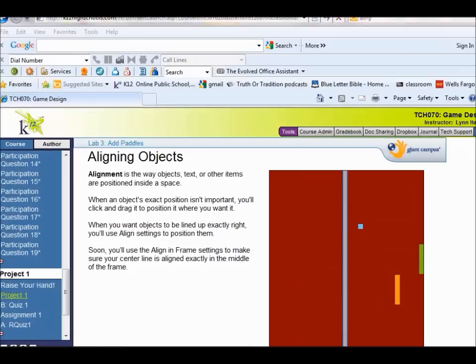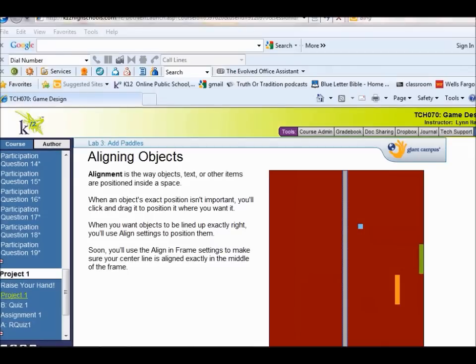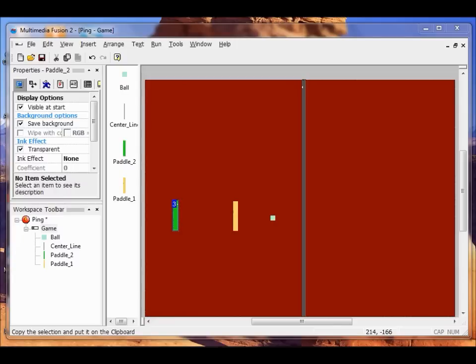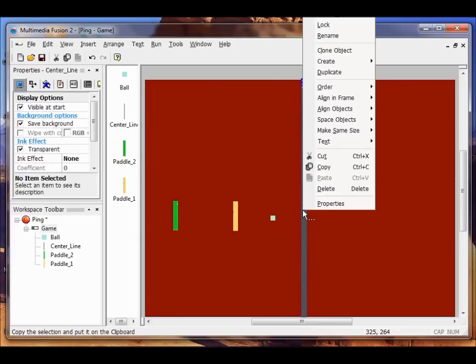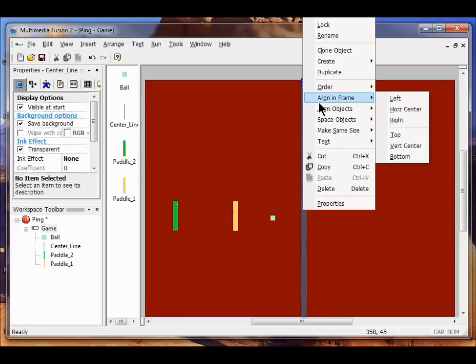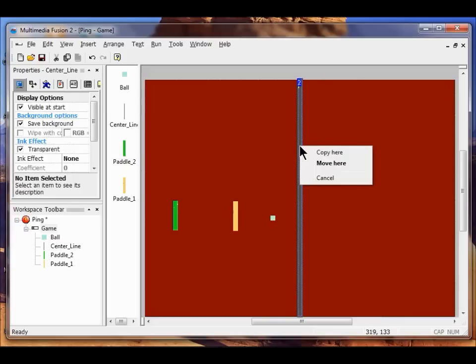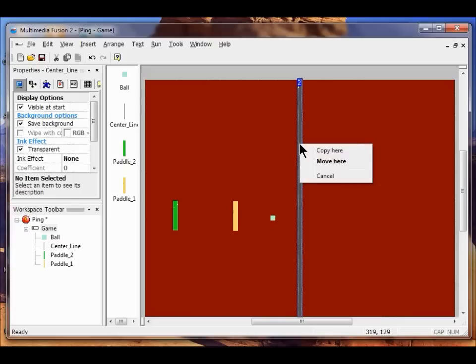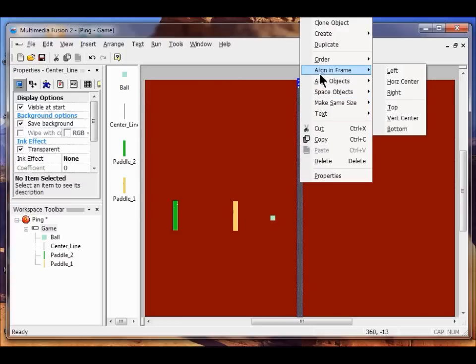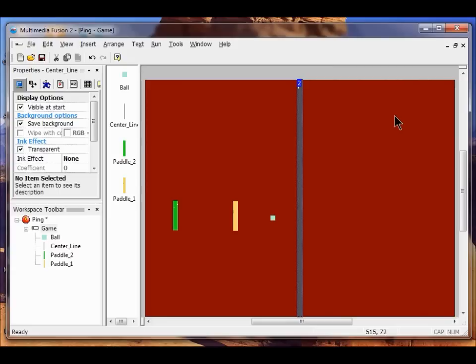The next thing we do is align objects. When alignment's important, you tell it exactly where it goes. Otherwise, you just drag it about where you'd like it. I want to center align my center line. I right-click my center line and go to Align in Frame. I want it Horizontal Center, so I click Horizontal Center. It's going to be right in the center. Then I'm going to align it vertically. I go Align in Frame, Vertical Center. That makes it line up with the top and bottom.